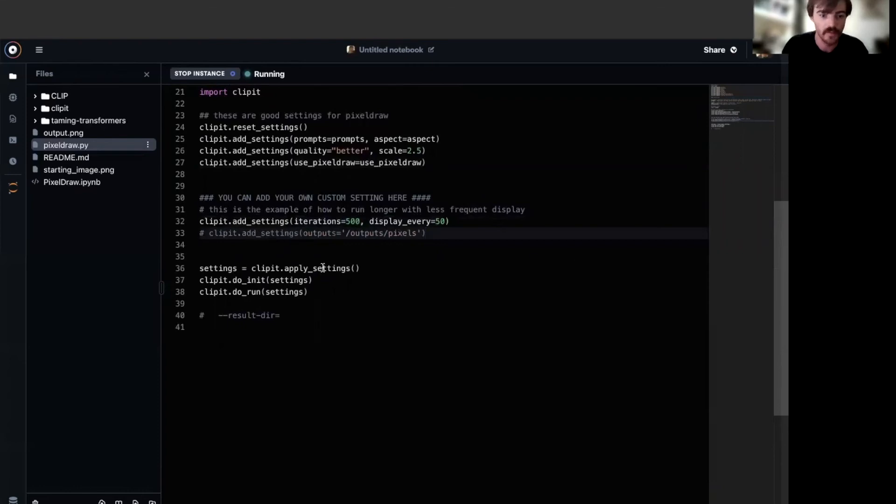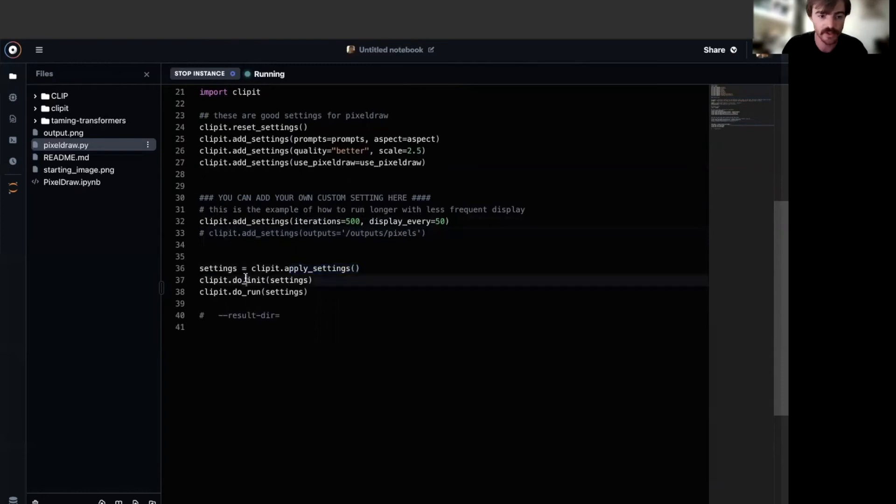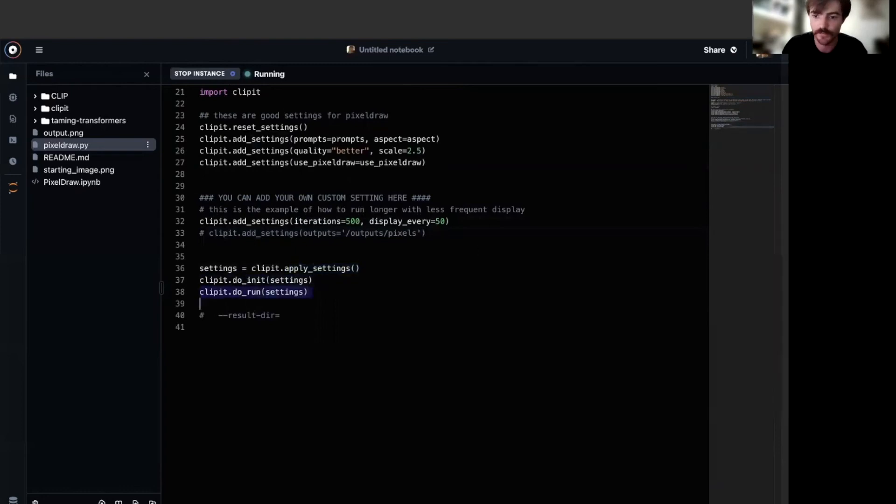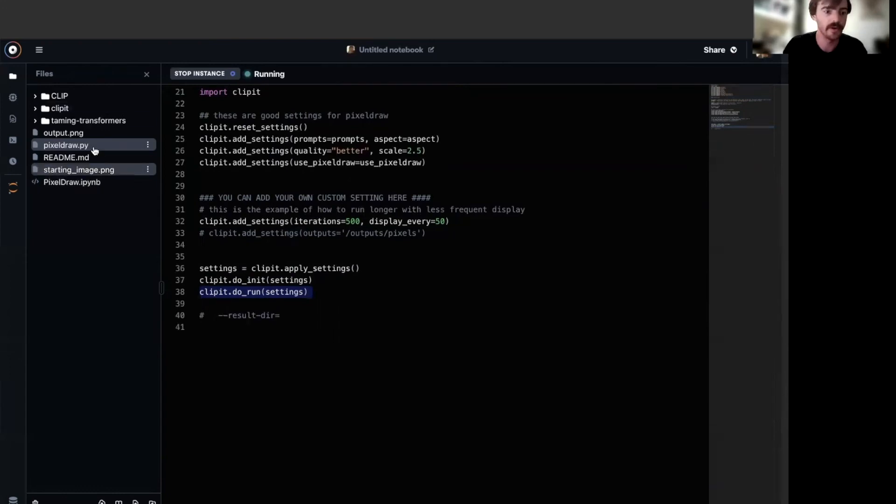Finally, we actually apply those settings using the apply settings method, initialize clip it with those settings, and do the run. All right. Now that we have set up our pixel draw script, let's head back to the notebook.